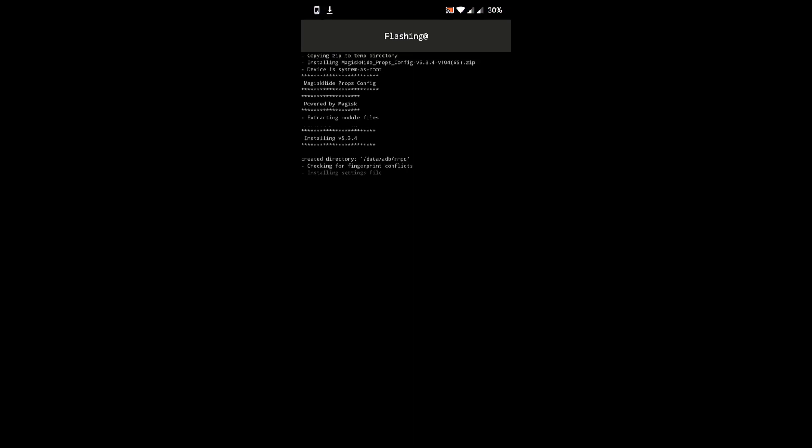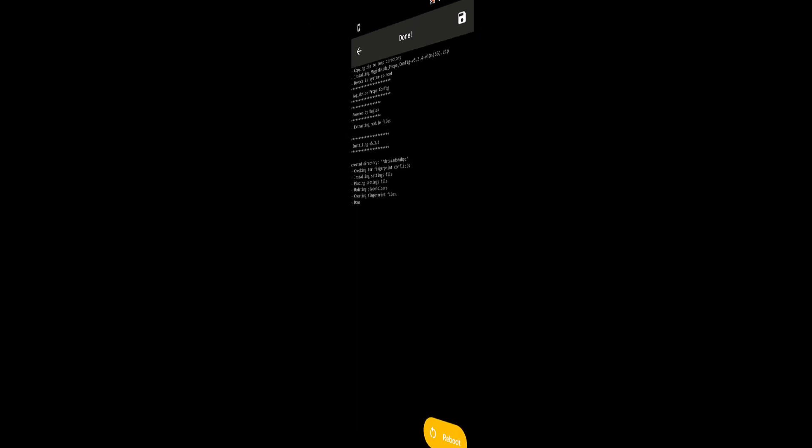After clicking on install, you will see that it has started flashing the module on your phone. So wait for it to complete flashing. Now you need to reboot your phone. So I will reboot my phone and get back to you.